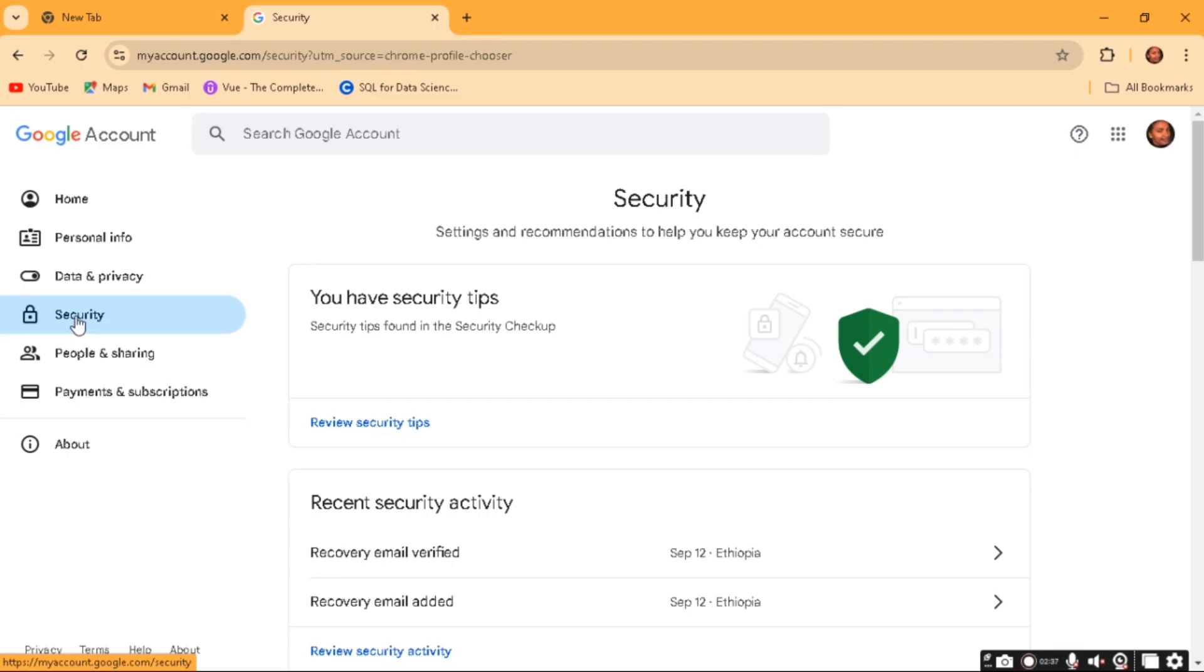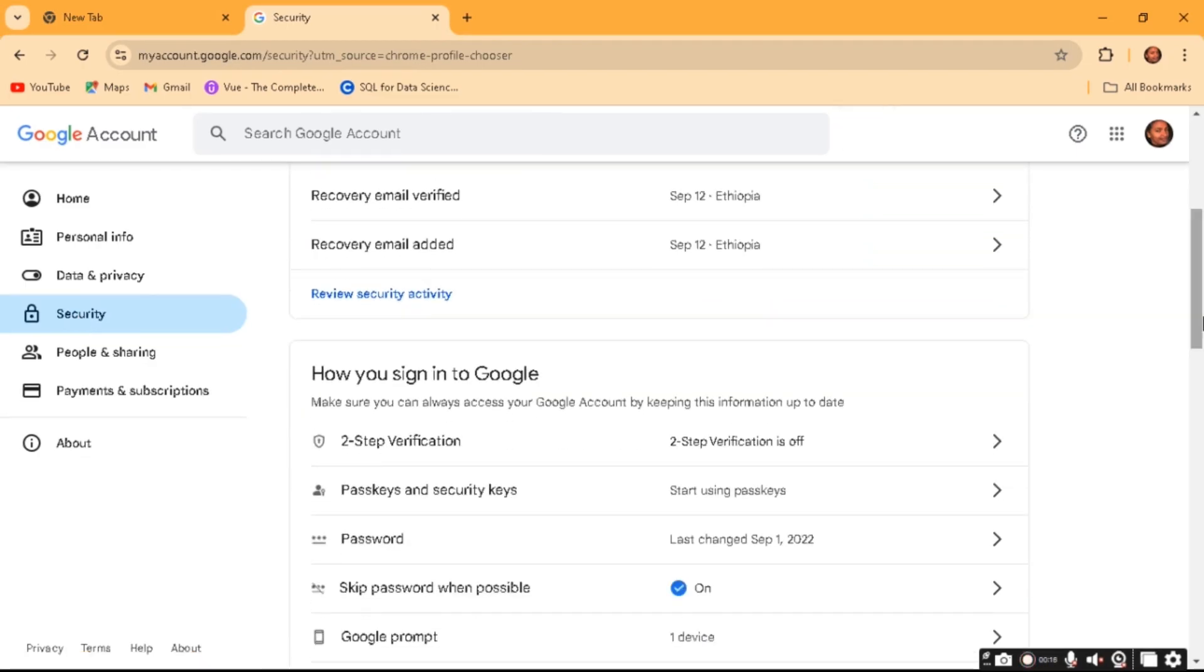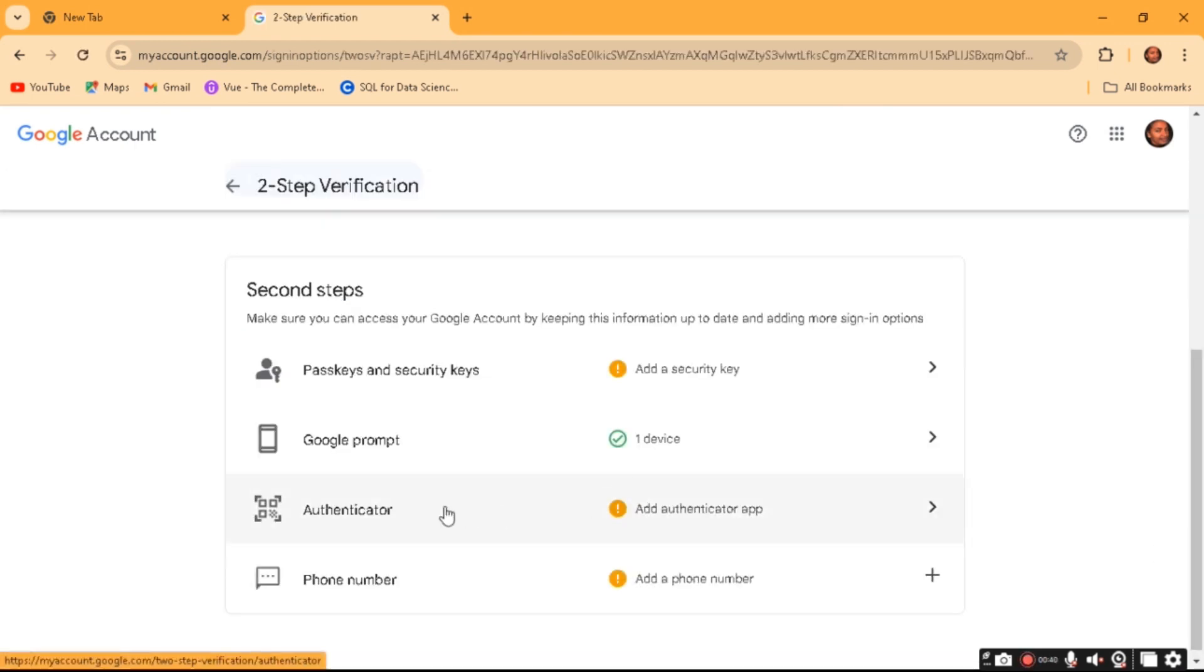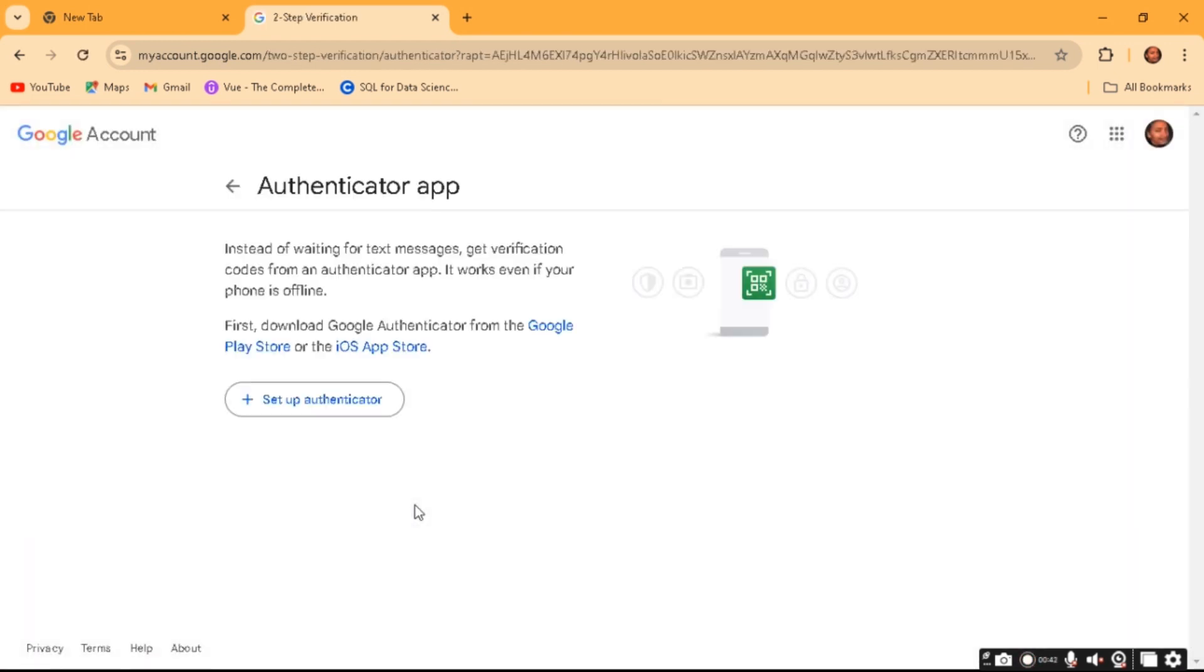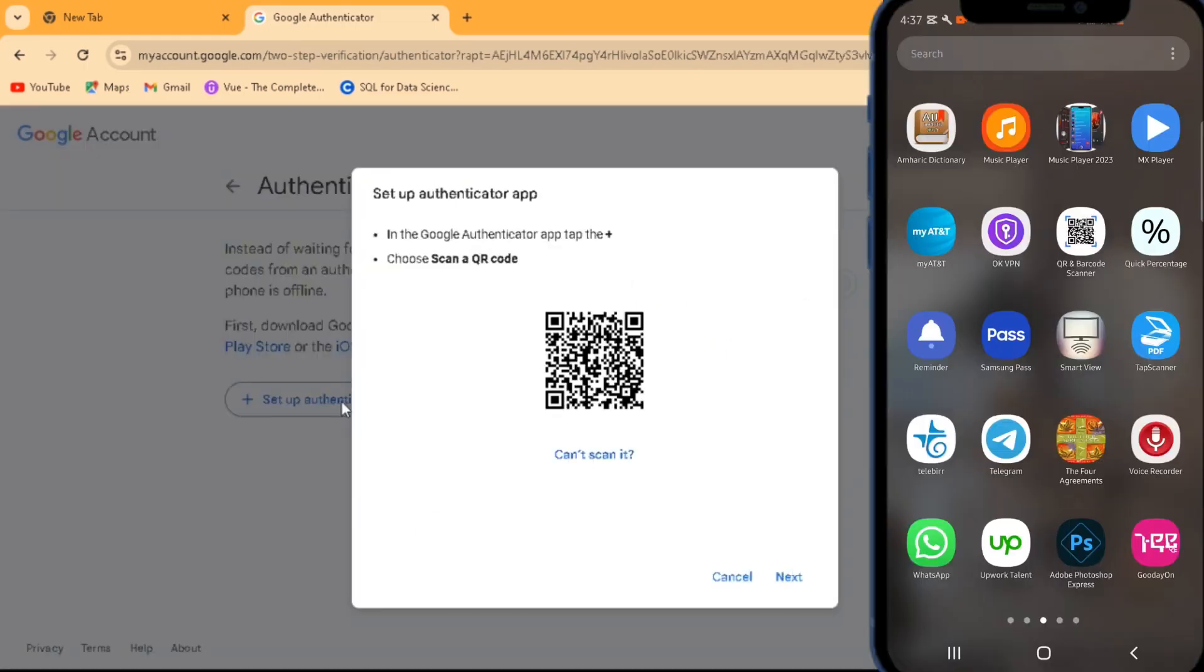Then now you click on Two-step Verification and then click here on Authenticator here, and from here click on Change Authenticator App.